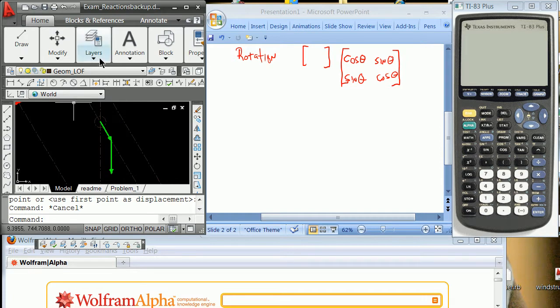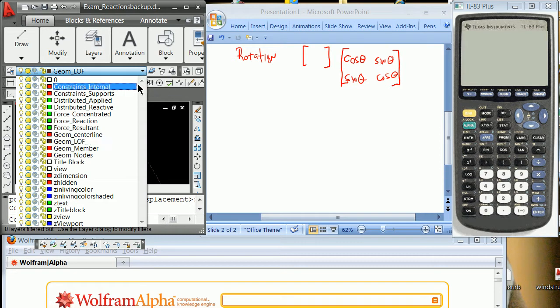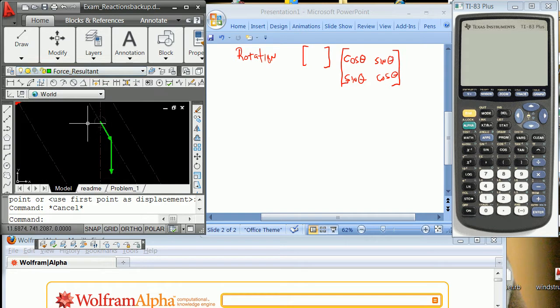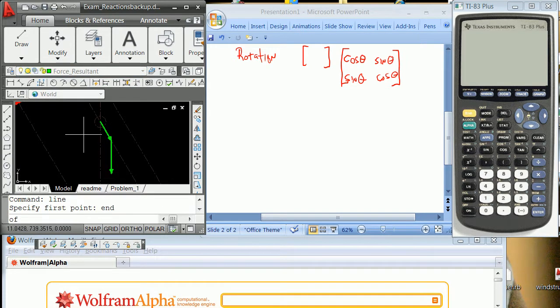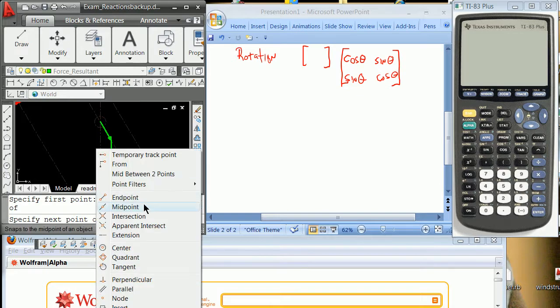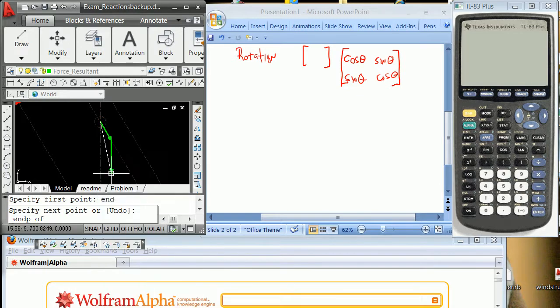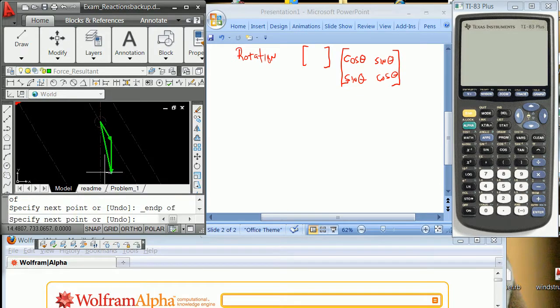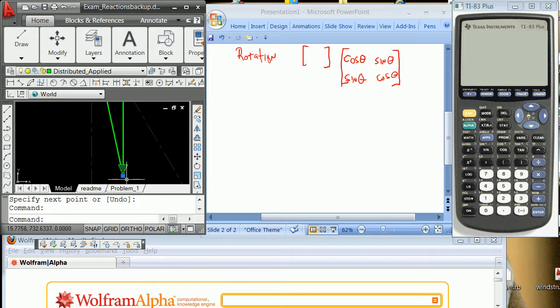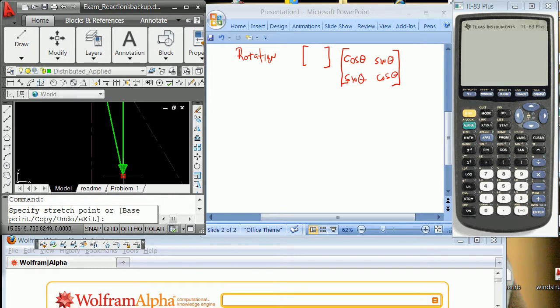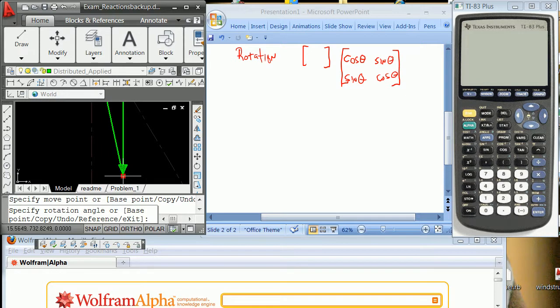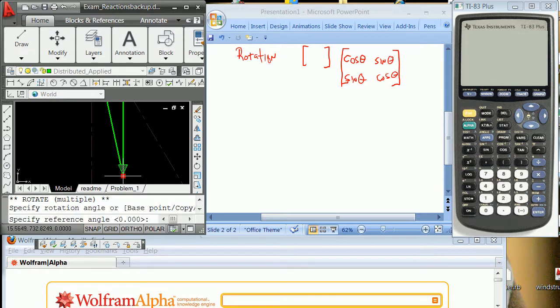So you're going to do a line depending on how many layers you've got set up. You could go to force resultant right there and draw a line from the endpoint here to the endpoint there. And you might even want to take the time to go here, left click, left click, space bar, space bar, C for copy reference.